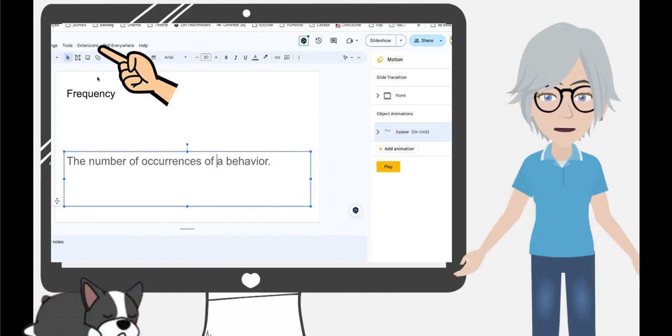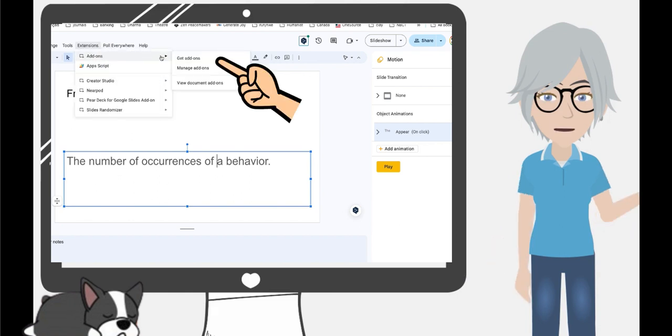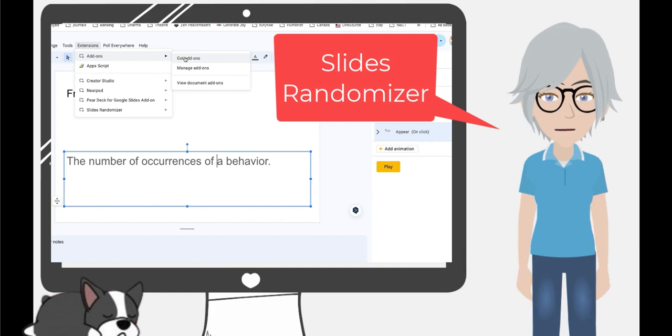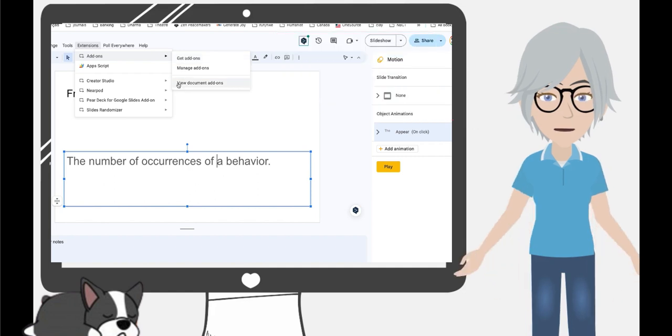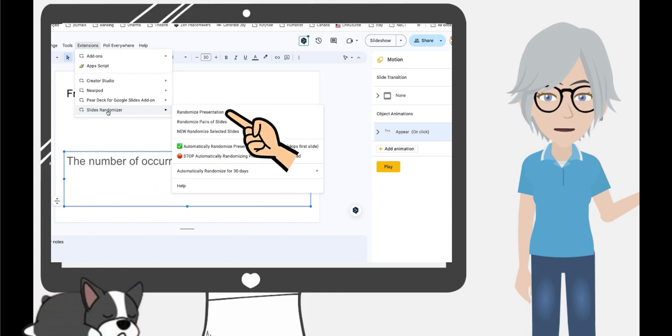Then you'll go to get add-ons, and once you get there you need to search for slides randomizer. So I already have that located here, so I'm going to click slides randomizer and then I'm going to say randomize the presentation.